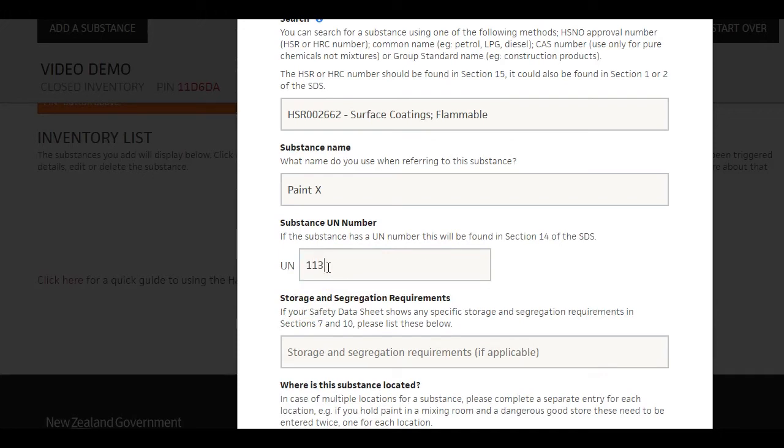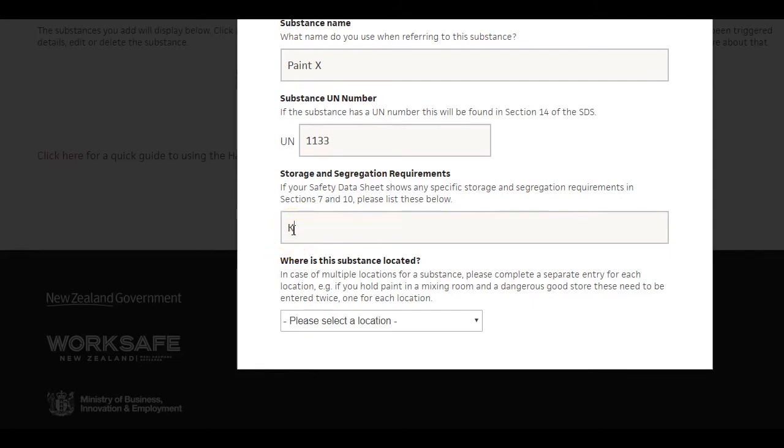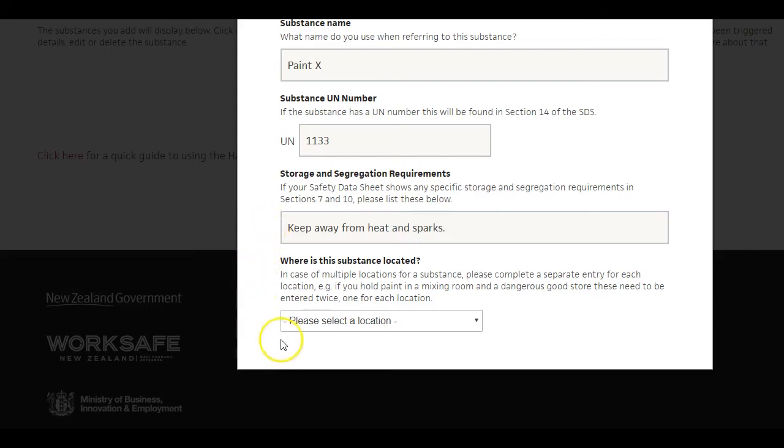Enter the UN number if known. You will find this in section 14 of the Safety Data Sheet. Enter any specific storage and segregation requirements. Take the relevant information for your workplace from sections 7 and 10 of the Safety Data Sheet.